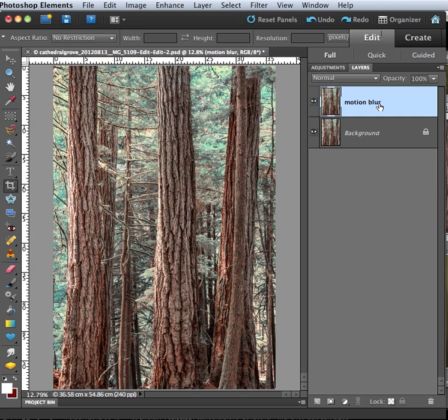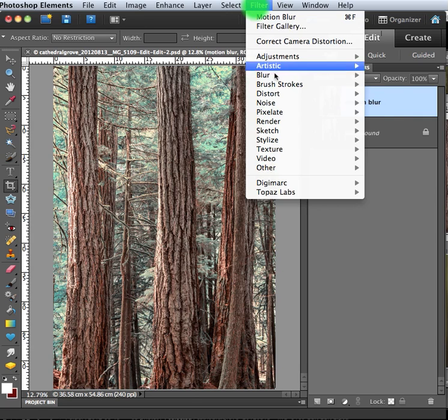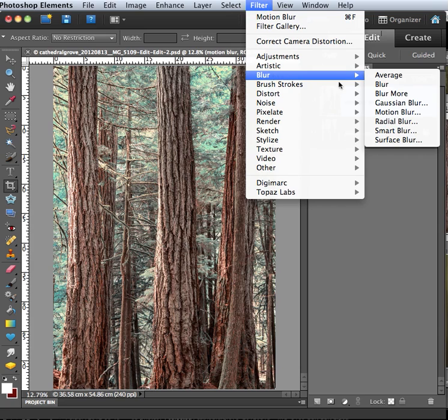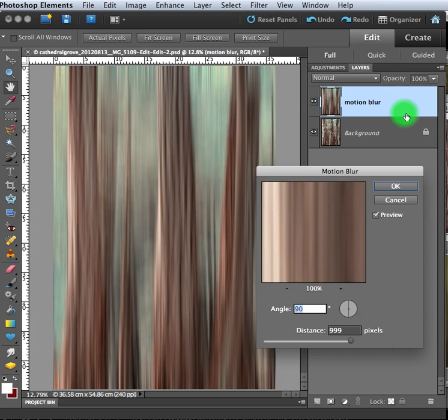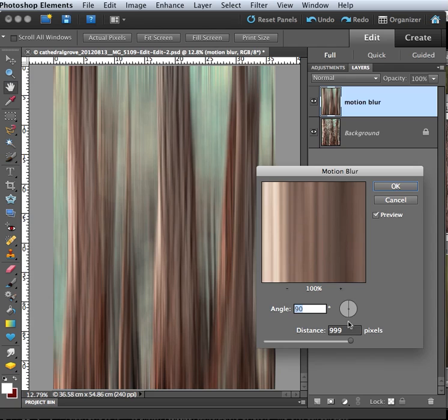Okay, so I'm going to select the filter menu, Blur, and then Motion Blur. And this window pops up here and this allows me to select the direction of the blur.